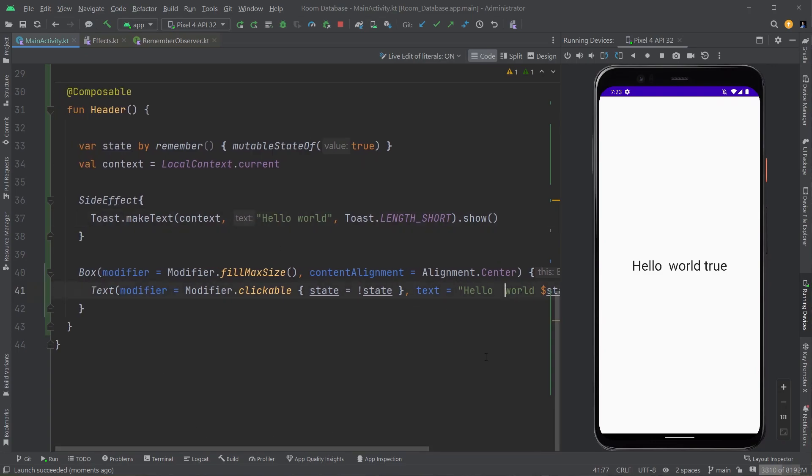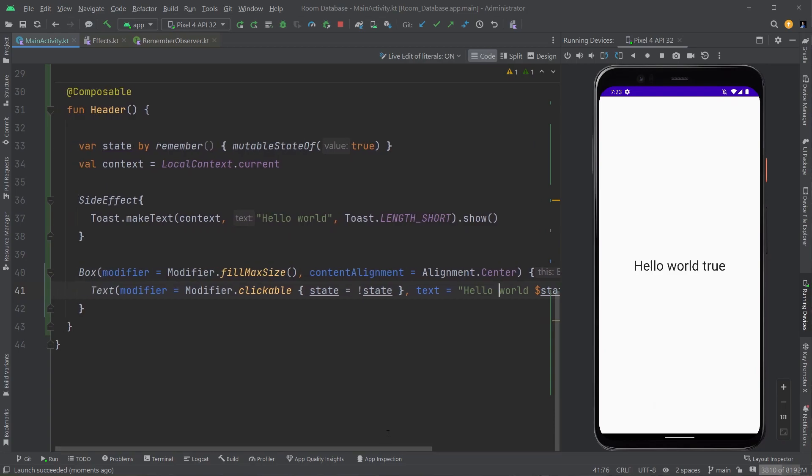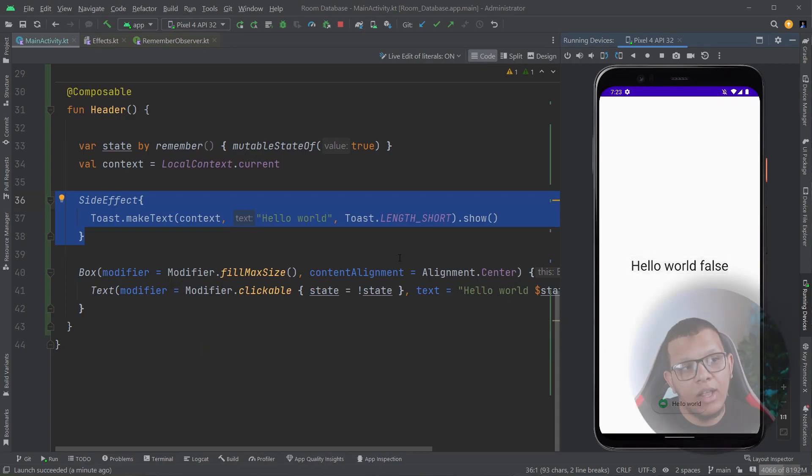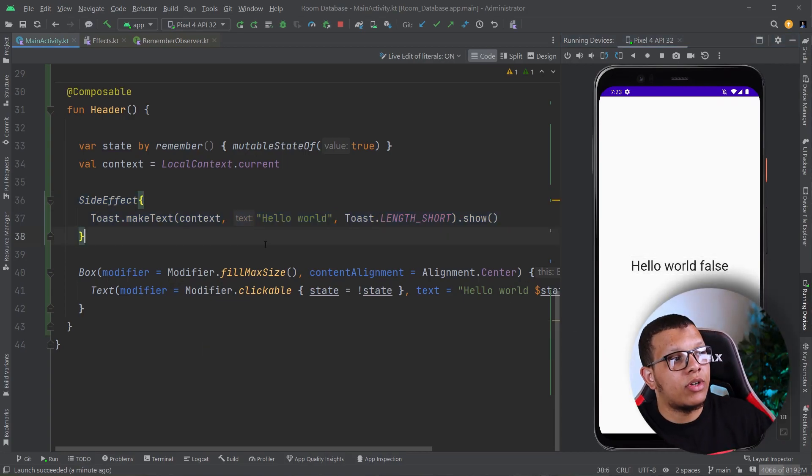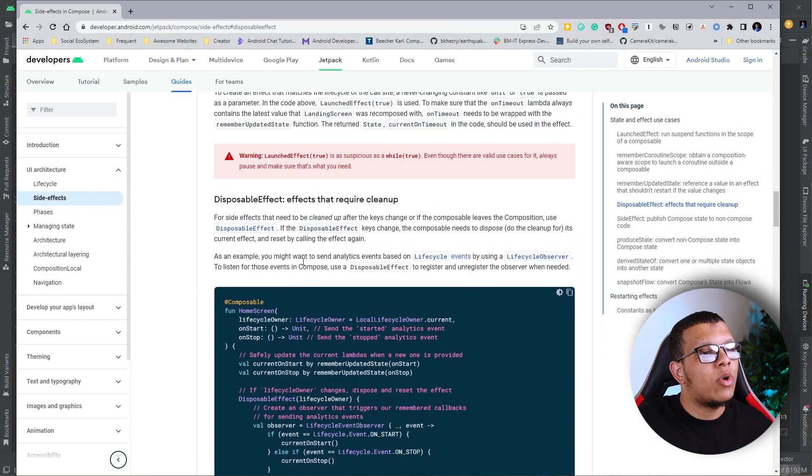When do you need that? There's a good example from the documentation. Here's the thing: if I click on it once, it will execute. So it's false, it will recompose, and this will execute again and again. Remember if you need that.